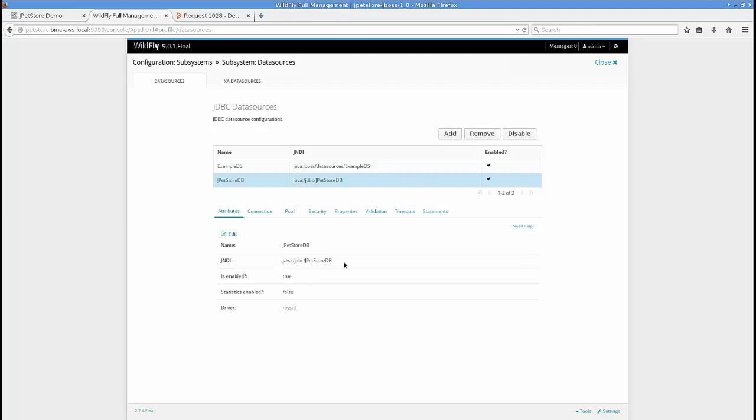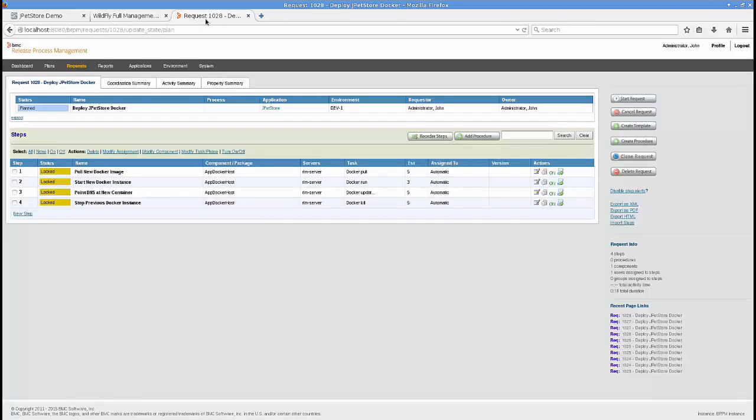Right there — JPetStore. Now I'm going to go into BMC Release Lifecycle Management. I've got a request template that's set up, and this is going to orchestrate the update of my application. The steps it's going to run: it's going to pull a new Docker image, pulling down from either your Docker Trusted Registry or directly from Docker Hub. It's going to start up the new Docker instance. At that point in time you're actually running two instances — the old one and the new one.